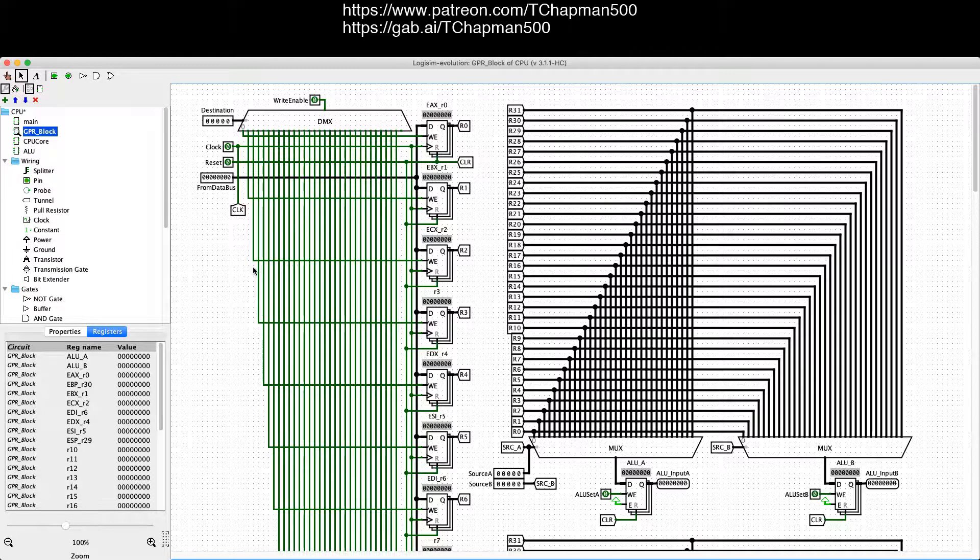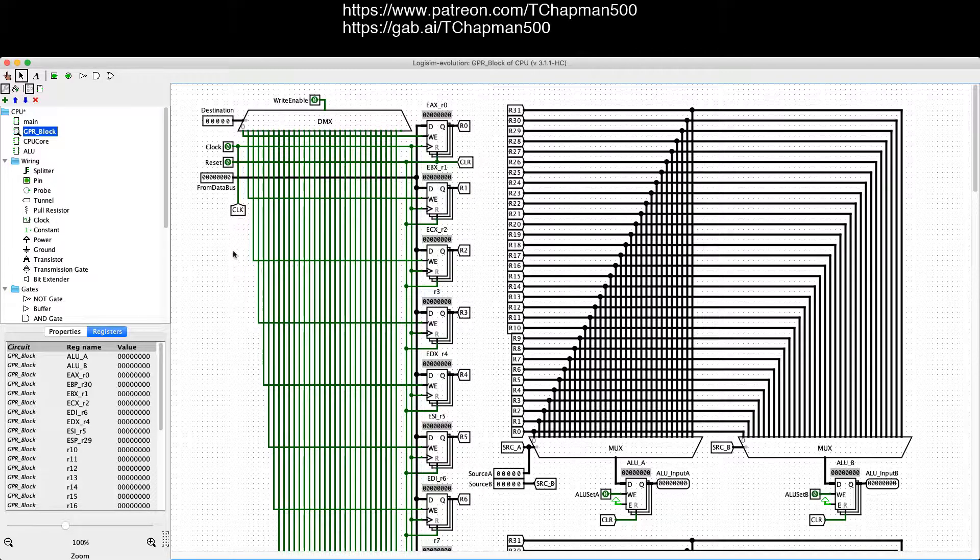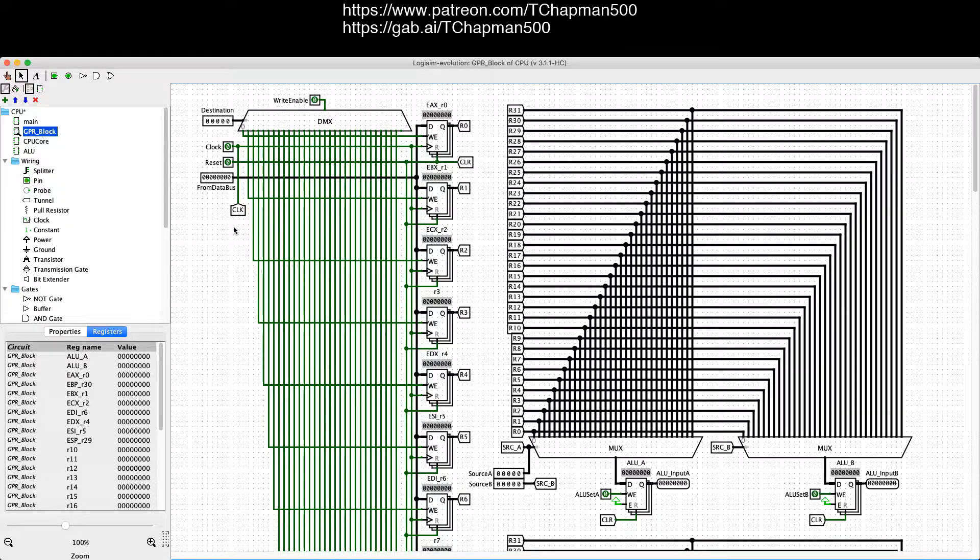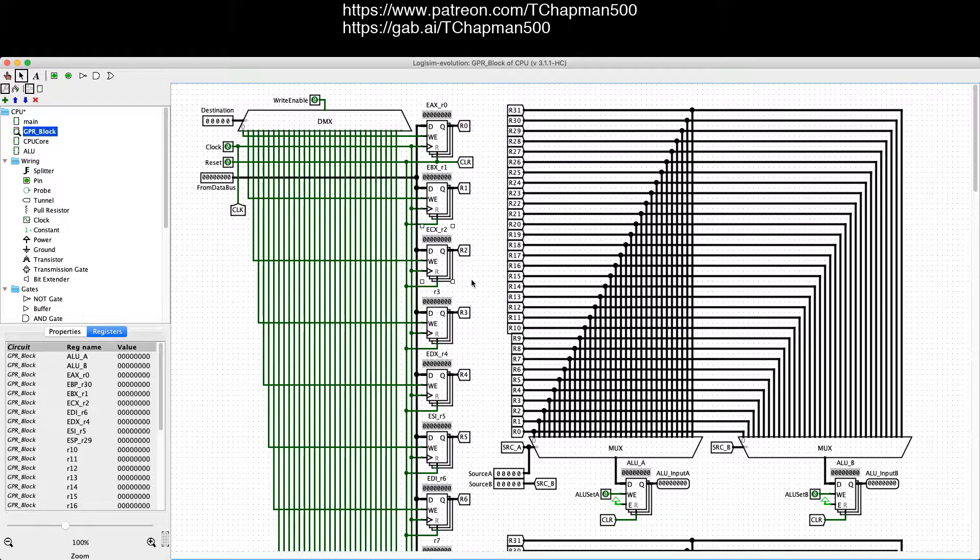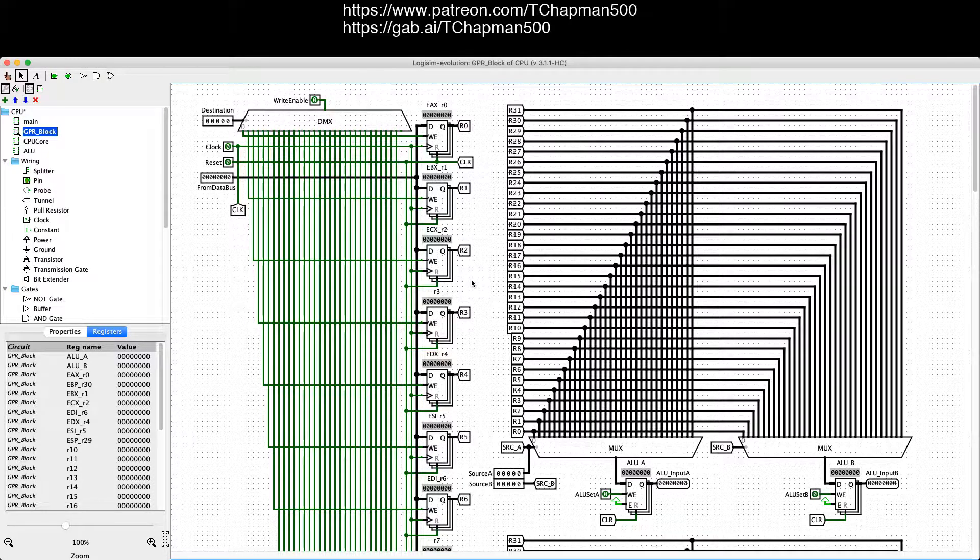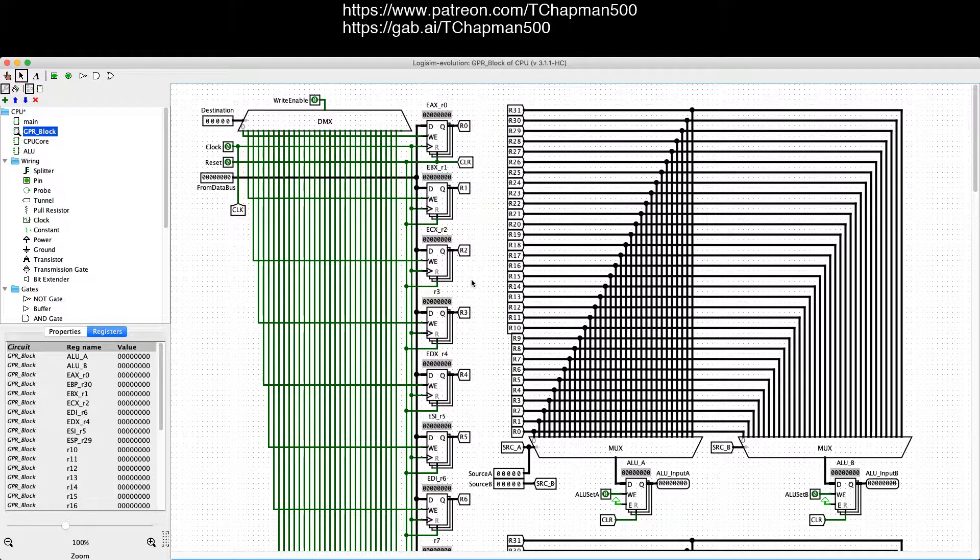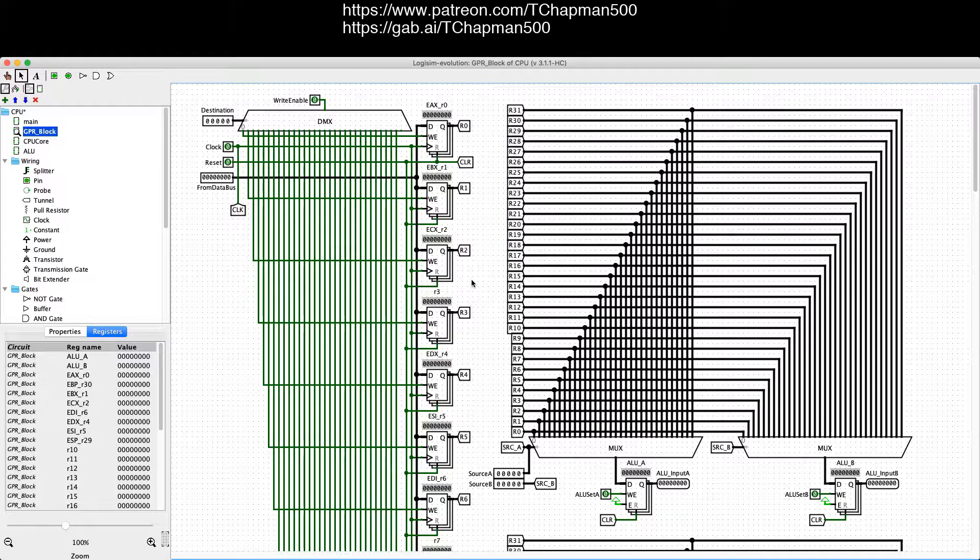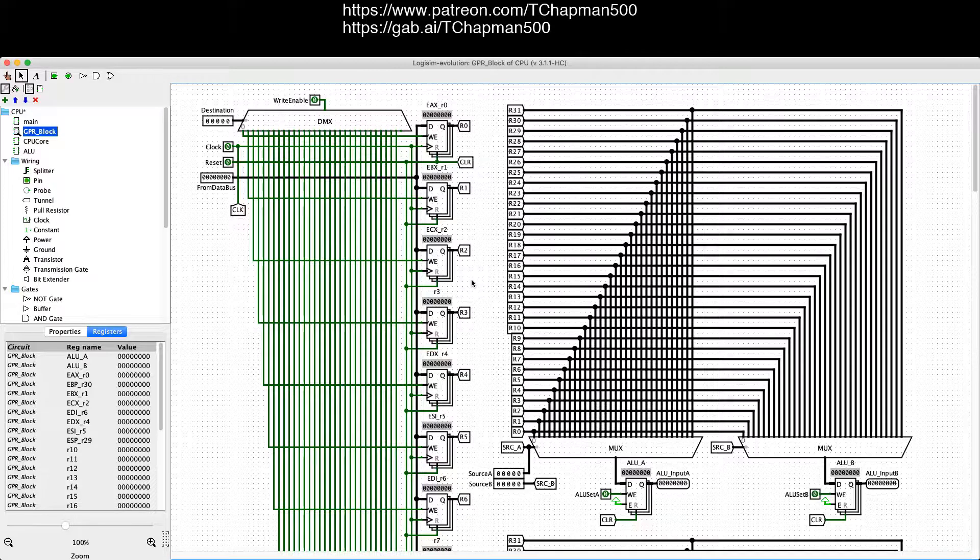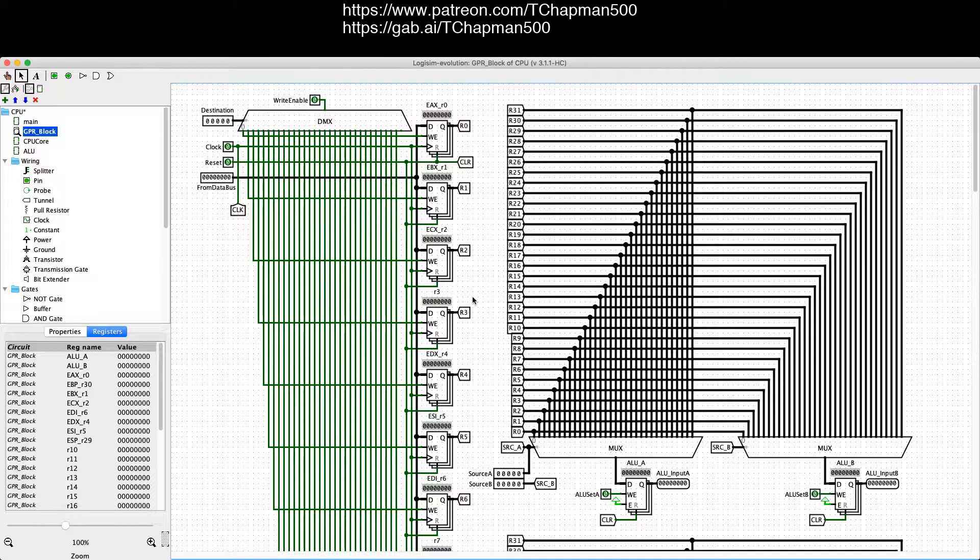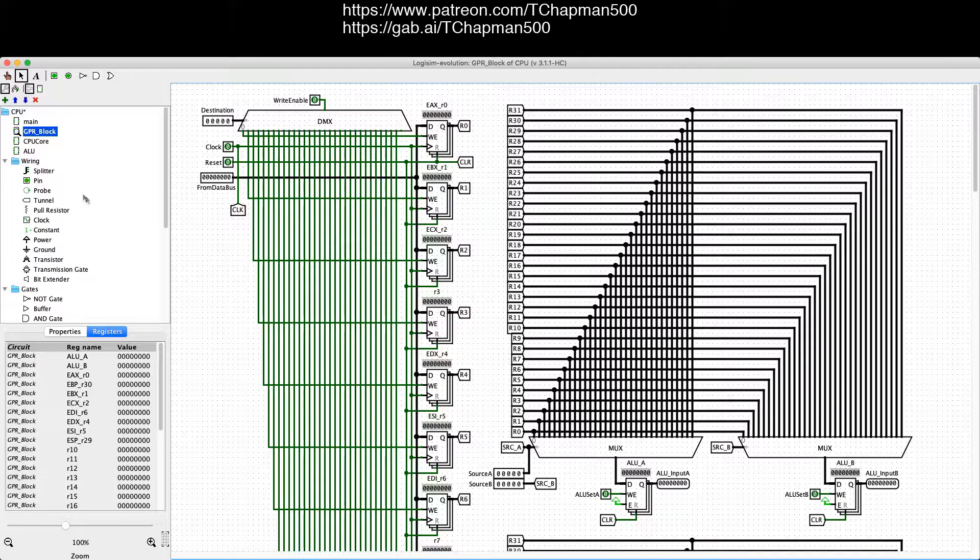So also, all specialty registers like the counter here will have its instructions go through the arithmetic logic unit with the flags, for the most part, ignored, or the flags registered moved to a separate register or something.